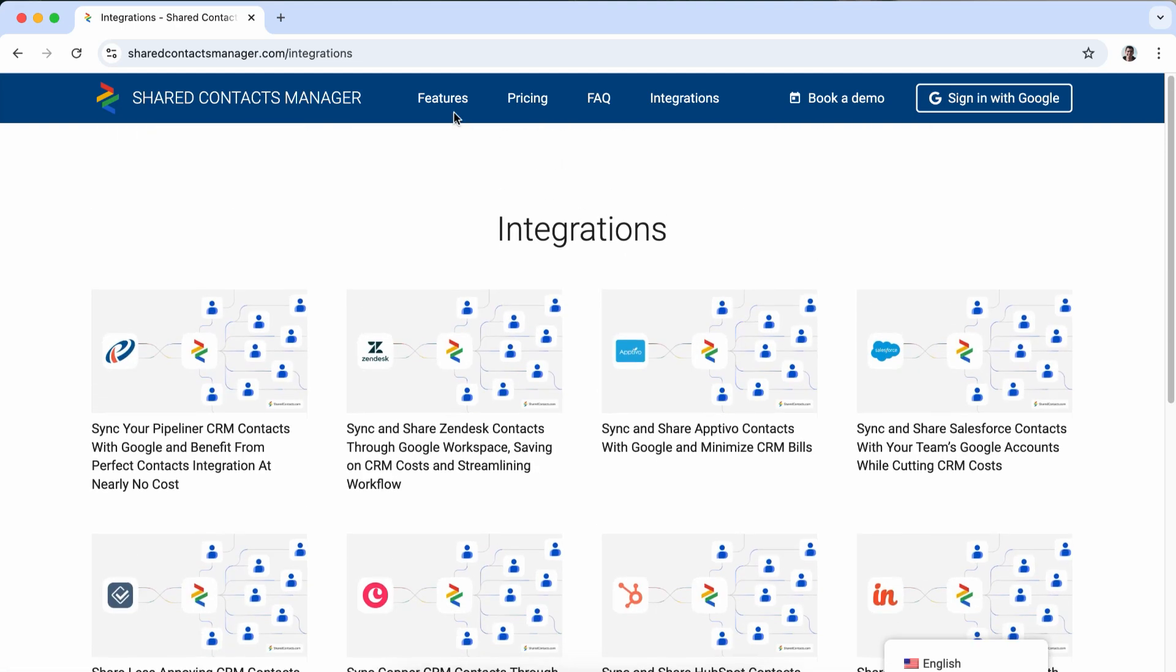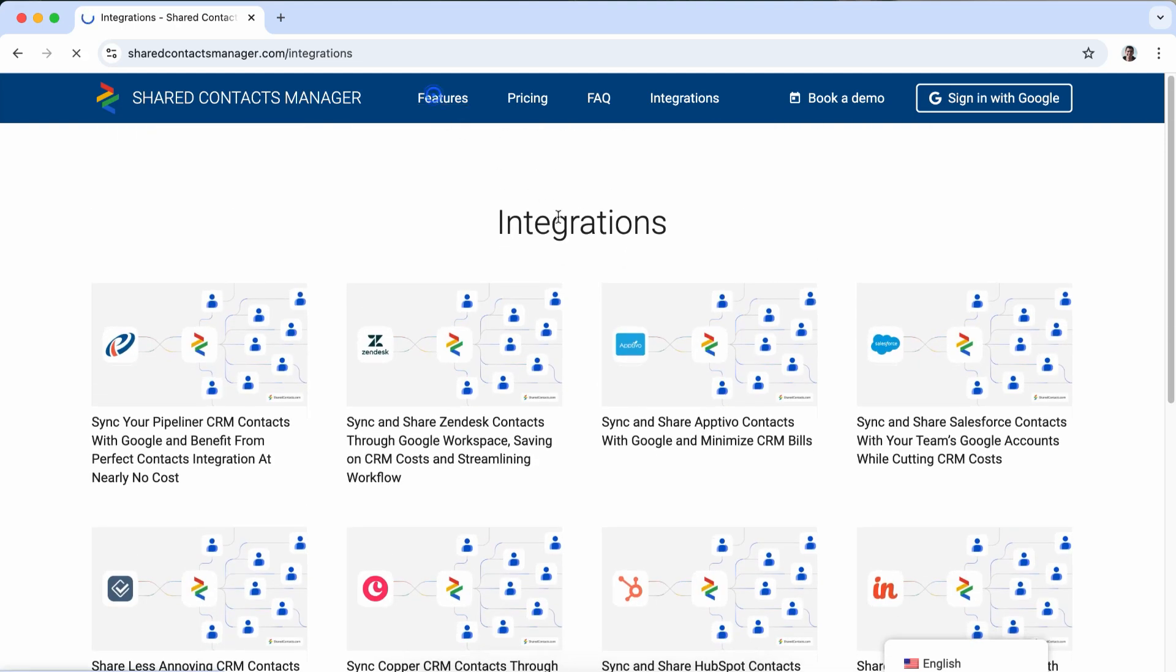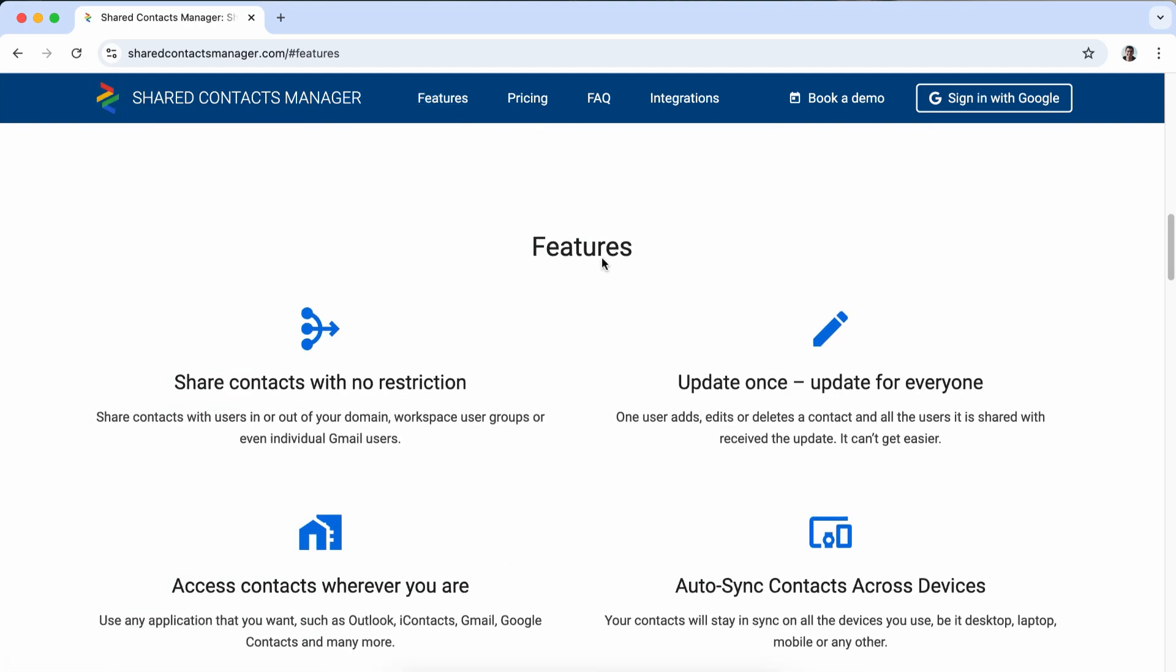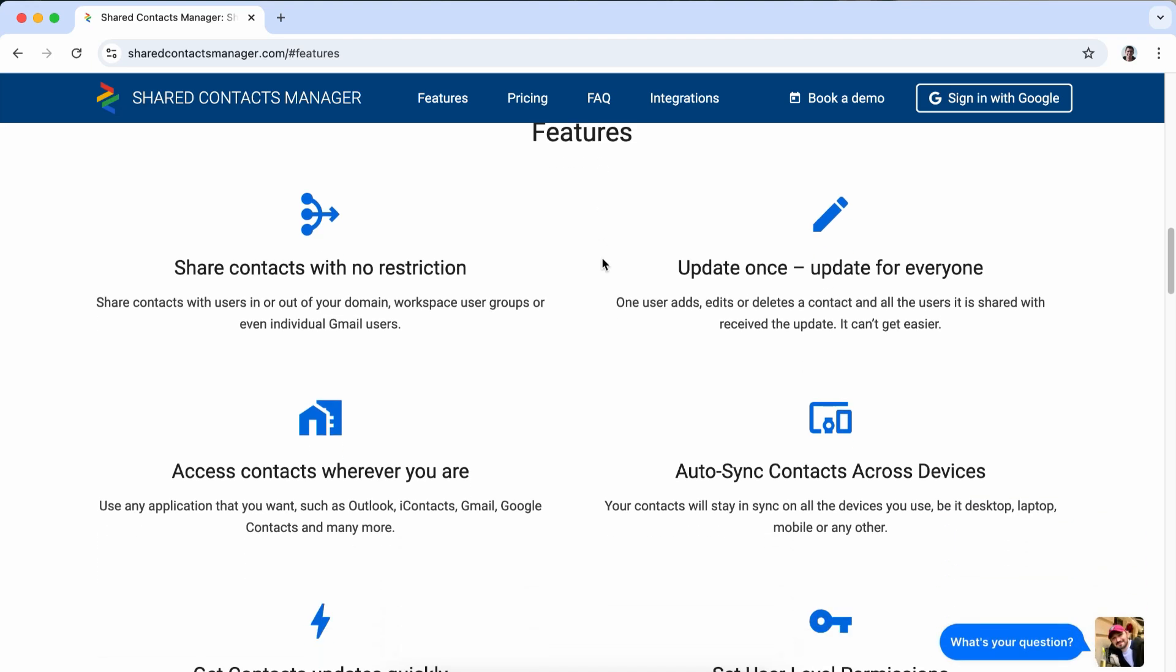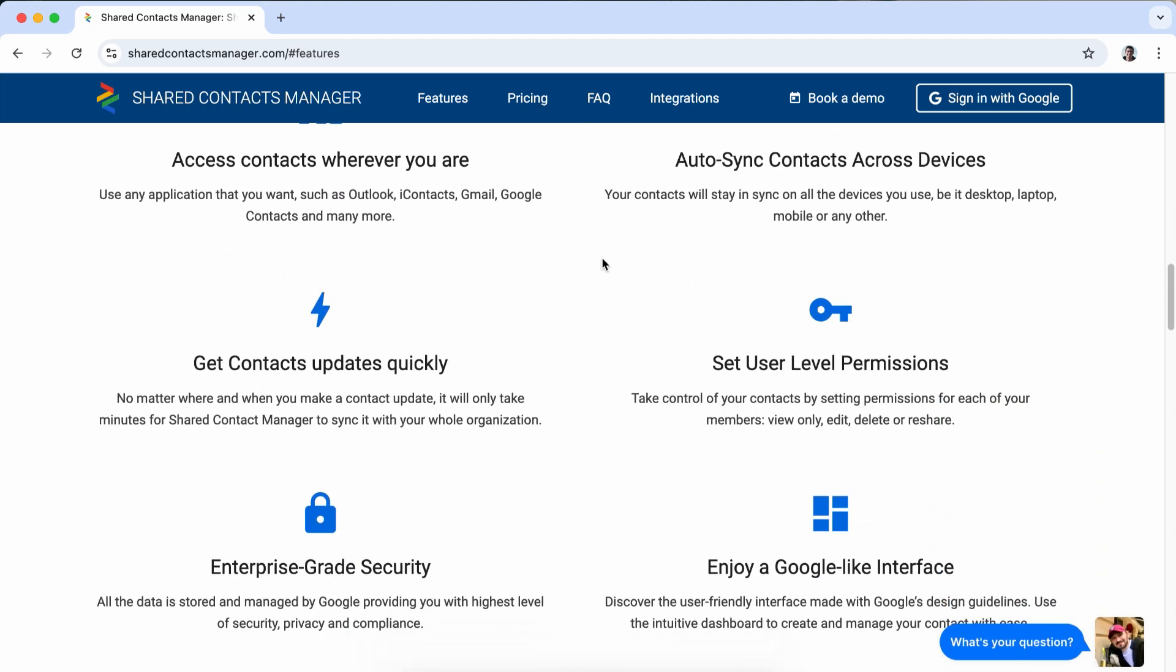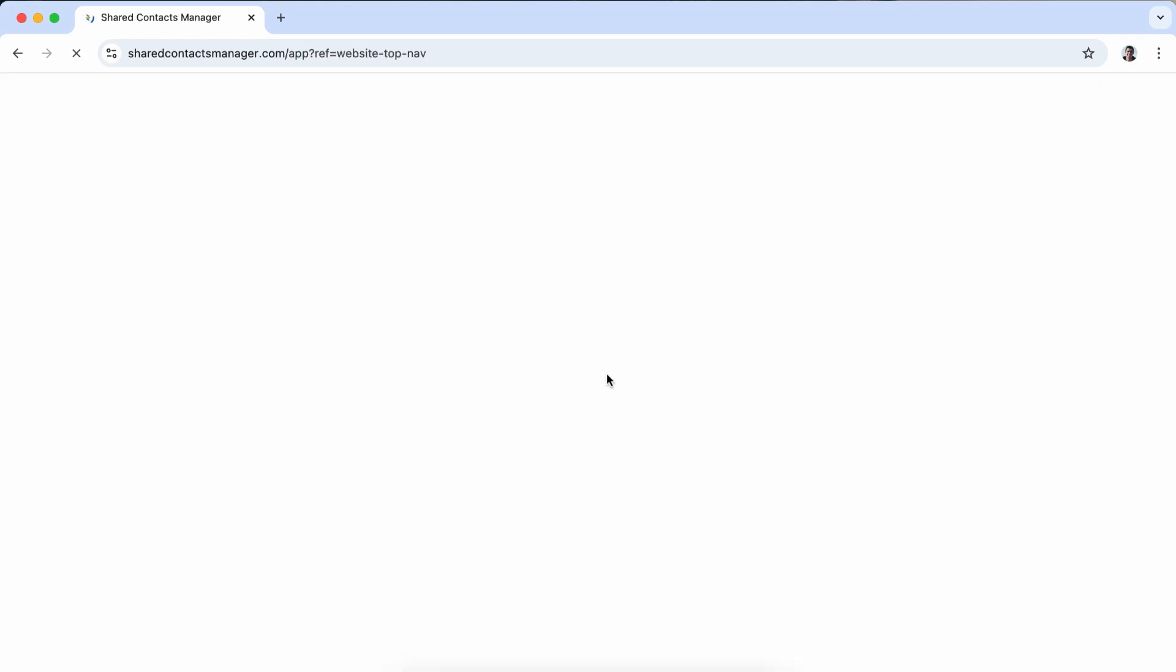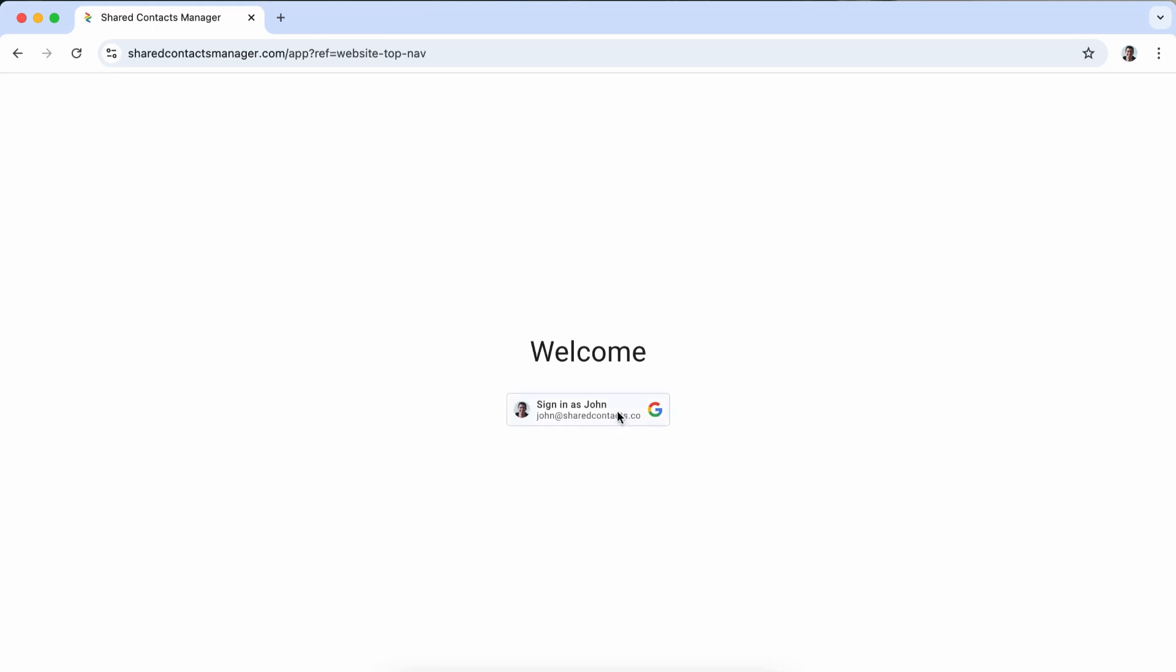Sharing contacts with the Shared Contacts Manager is quick, efficient, and flexible. This is how you do it. Install the app from Google Workspace Marketplace and open it using your Google account credentials.